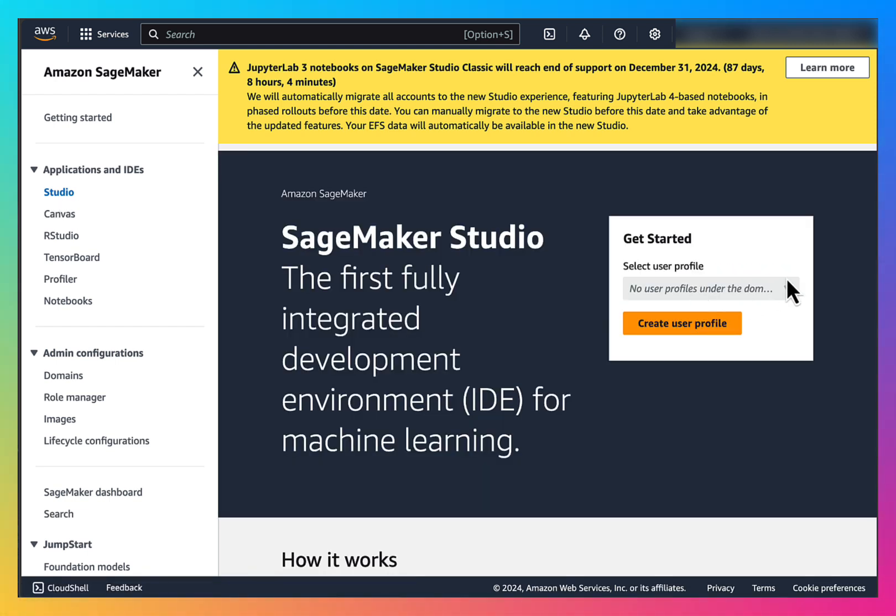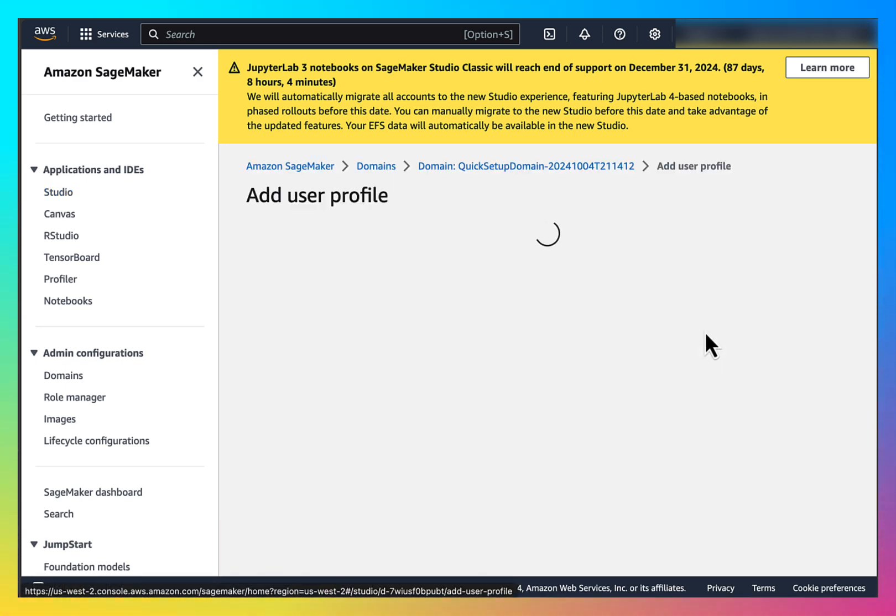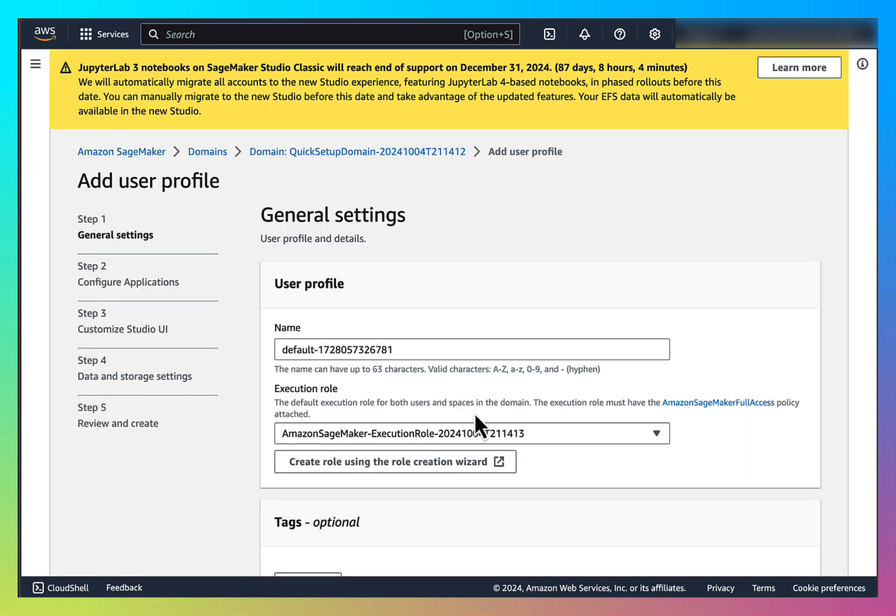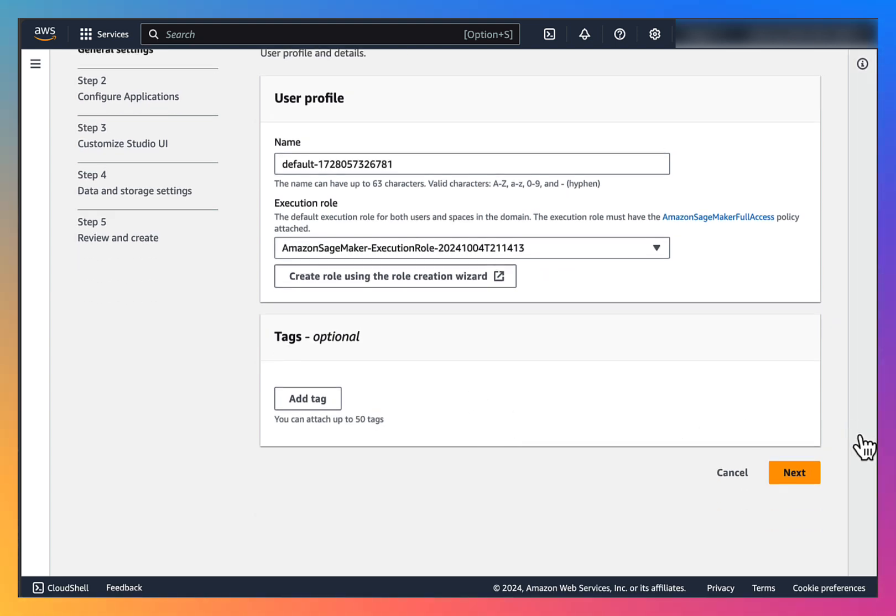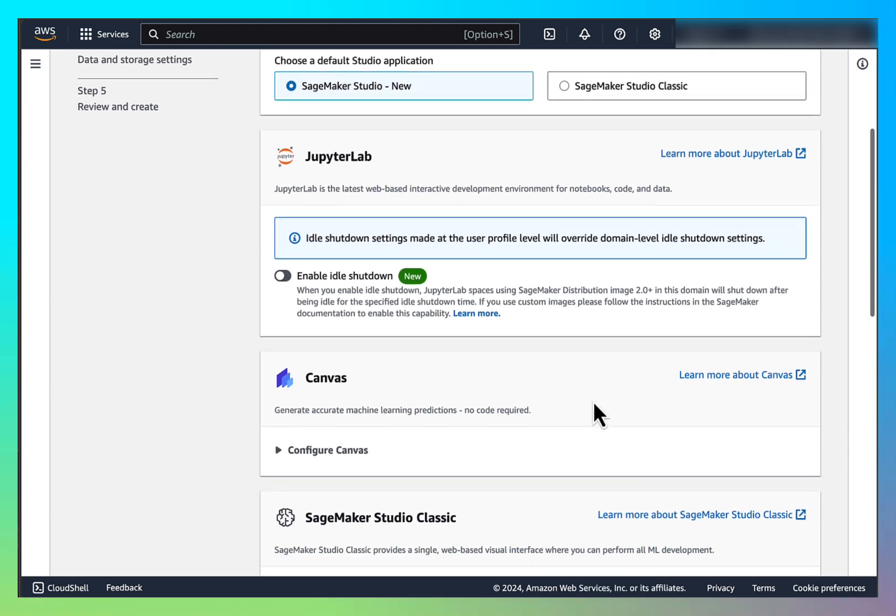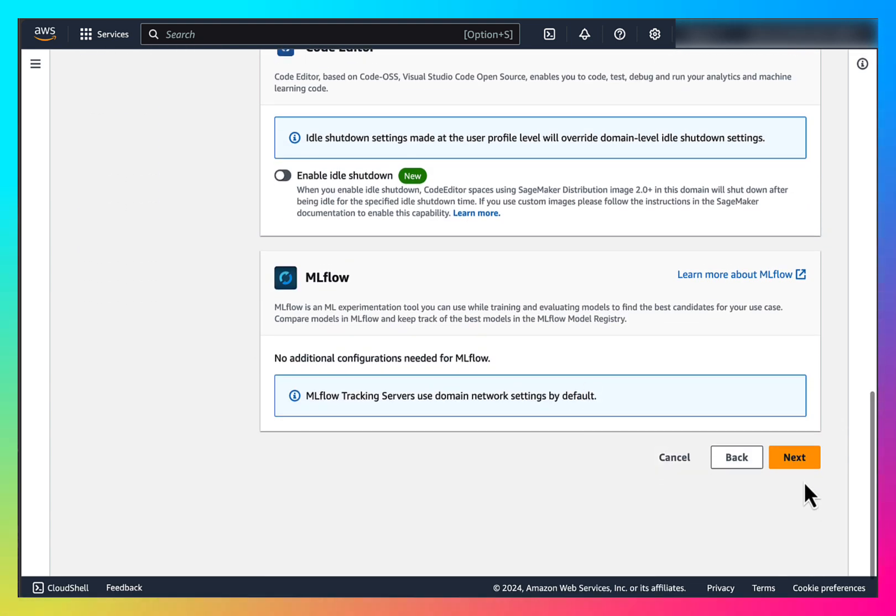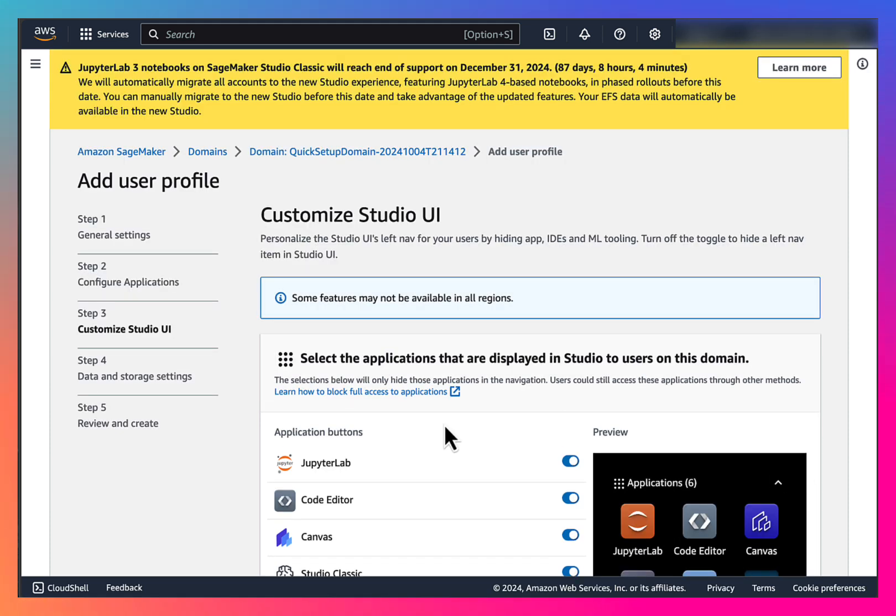Here we have to select a profile, but since we are doing this for the first time, we will have to create one. I will accept the default name for now, SageMaker Studio new.